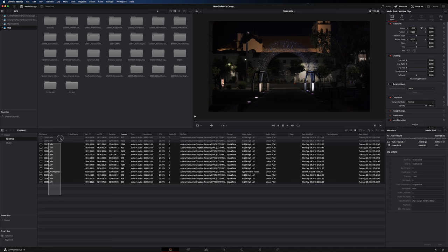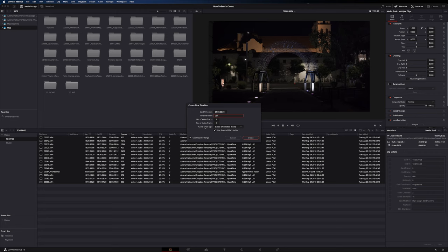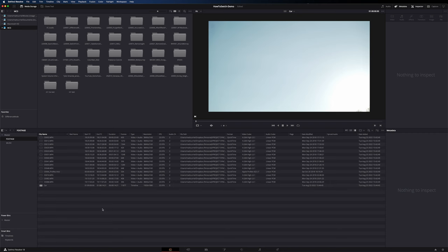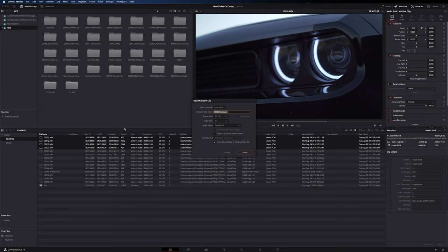To make a timeline from the media page, select all your clips, right-click, and choose create new timeline using selected clips. It'll ask you to name it. If you have multicam sequences, you can set those up here as well — select all the media, right-click, create new multicam clip using selected clips, and choose how to sync them with in points, out points, or time code.